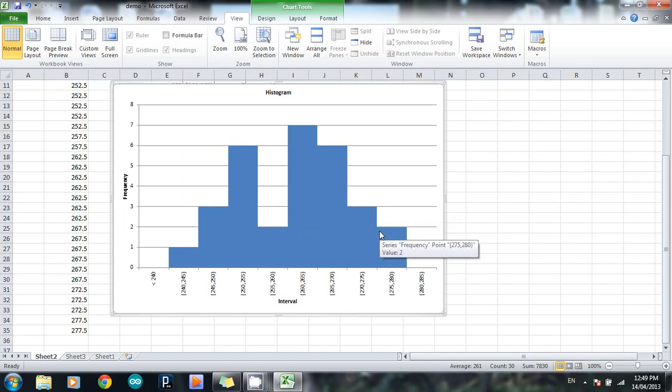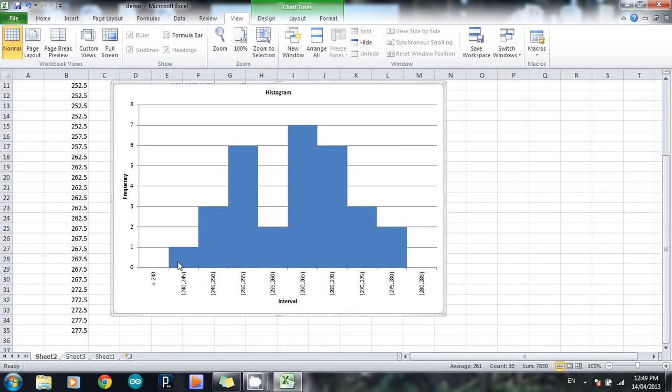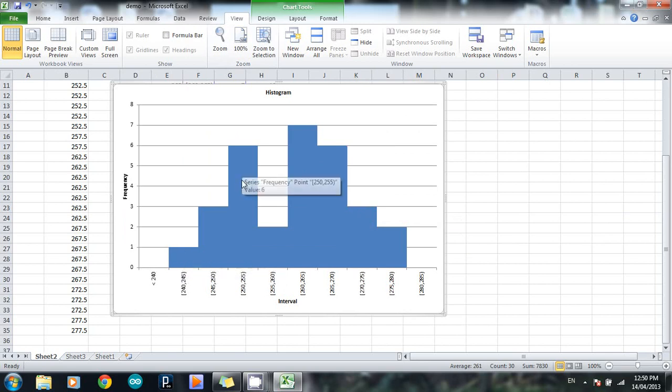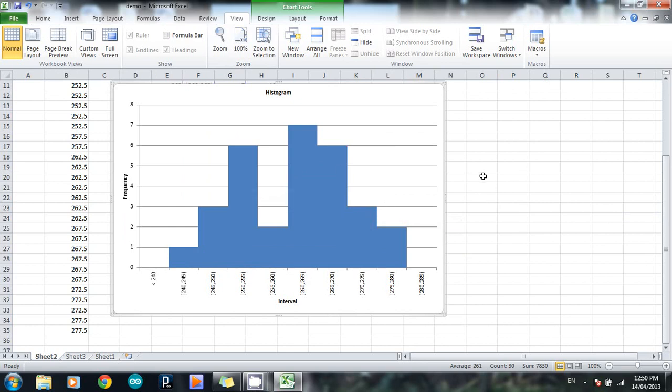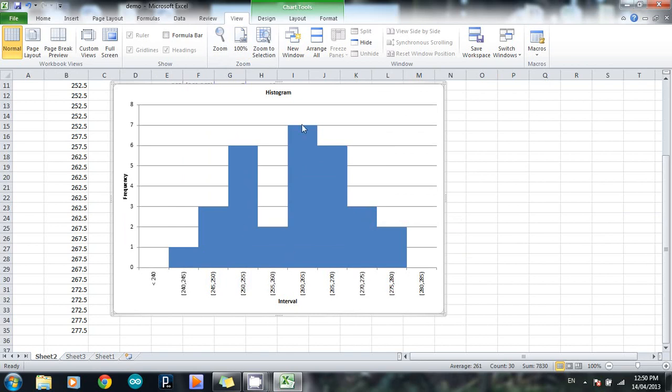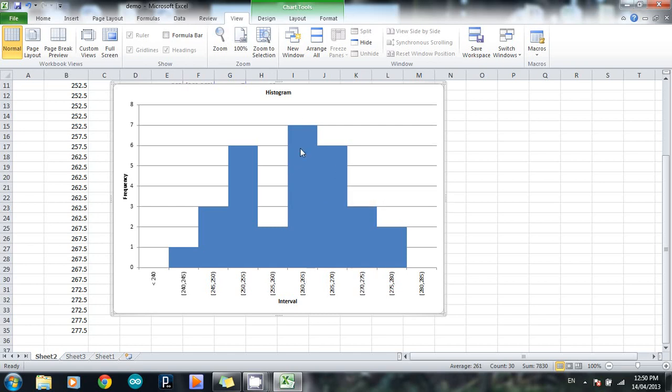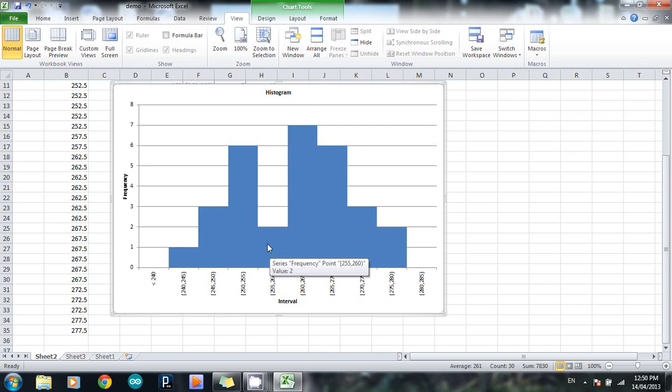One thing to note before we go on is that, as far as I know, StatPak does regular sort of frequency histograms. So in other words, the vertical axis here, it can give you the frequency of each interval. So one data value in the 240 to 245 interval, six data values in the 250 to 255 interval, and so on. What it will not give you is a relative frequency histogram. So it won't tell you that there were so many percent in this interval, so many percent in this interval, so many percent in this interval. You would have to do that by hand, or possibly do it the long way in Excel.